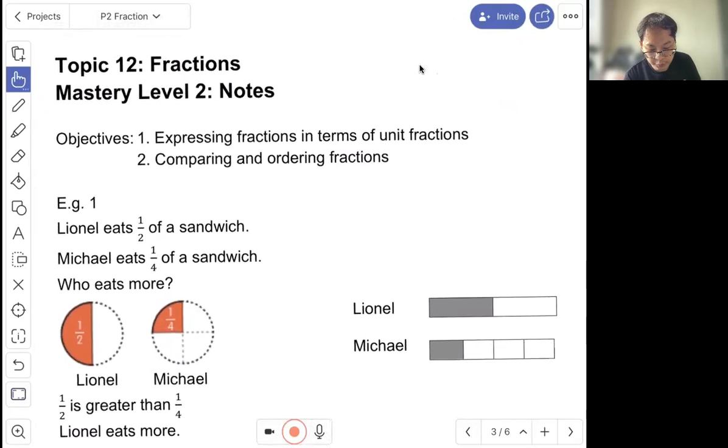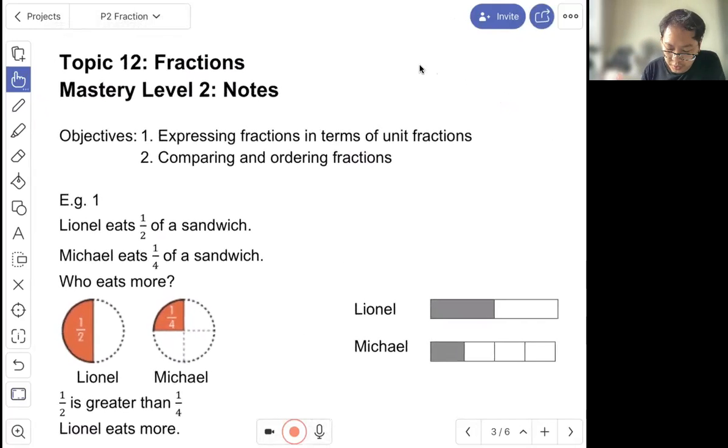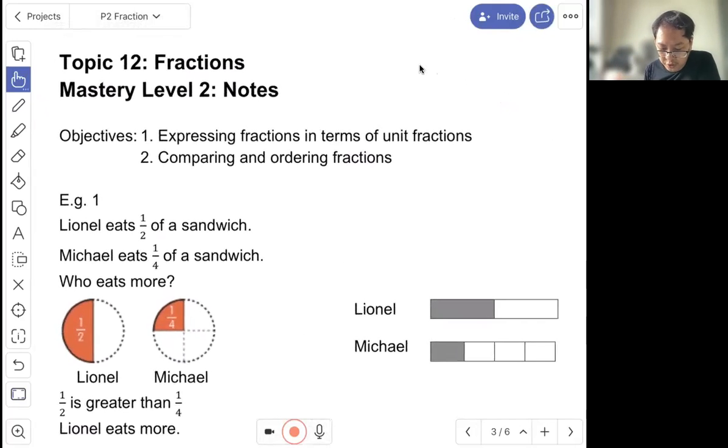Mastery level two: express fractions in terms of unit fractions and compare and order fractions.